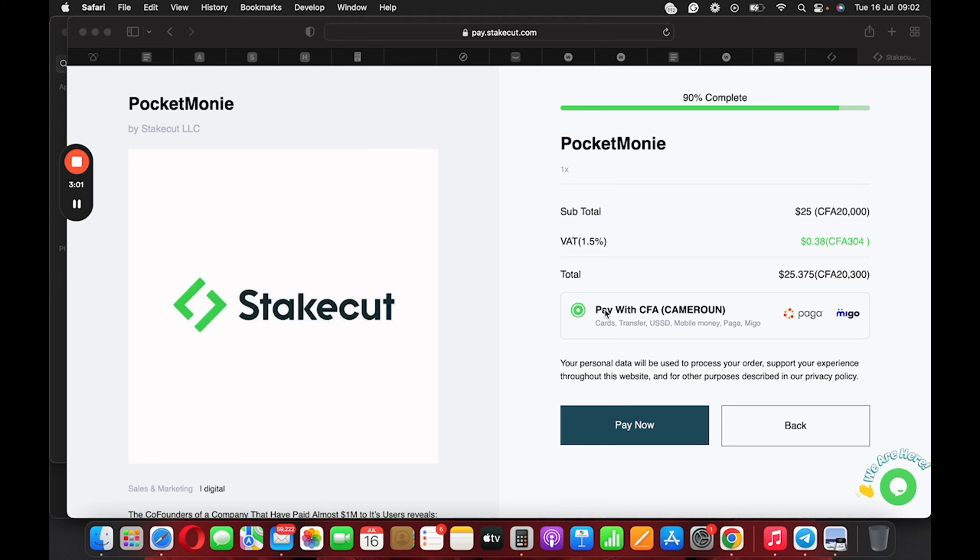And all they have to do is just copy the coupon code and paste it, and the discount that you have applied or discount that you've given on the product is going to apply right here on the checkout page. And that is amazing.